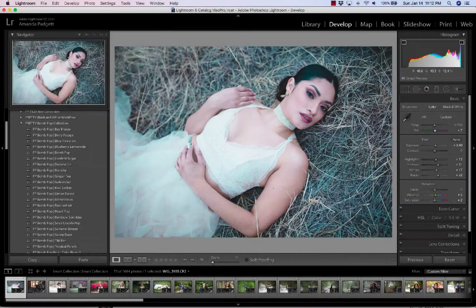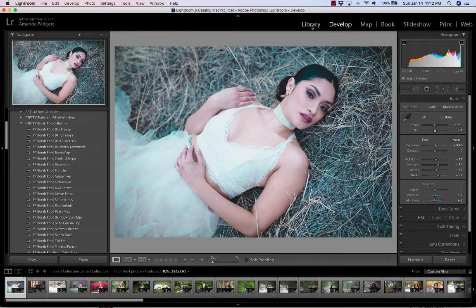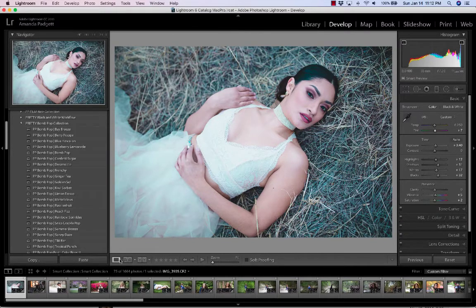Hello fellow Lightroom enthusiasts. I'm going to do a quick tutorial on how to customize your toolbar. Now in the library and the develop module, when you're looking in the loop view or the grid view, there are going to be options at the bottom right below it. So you see these options that we see here.